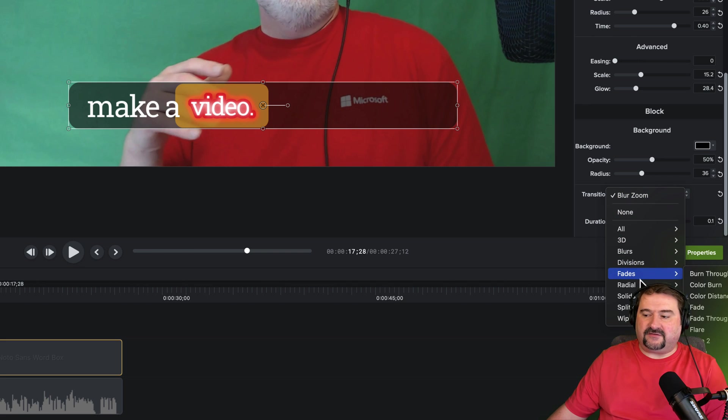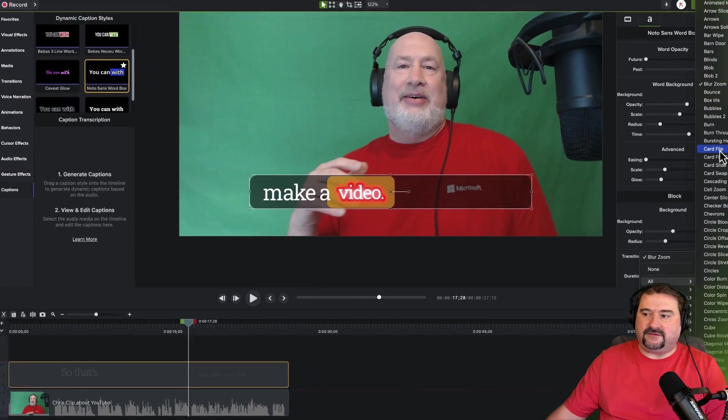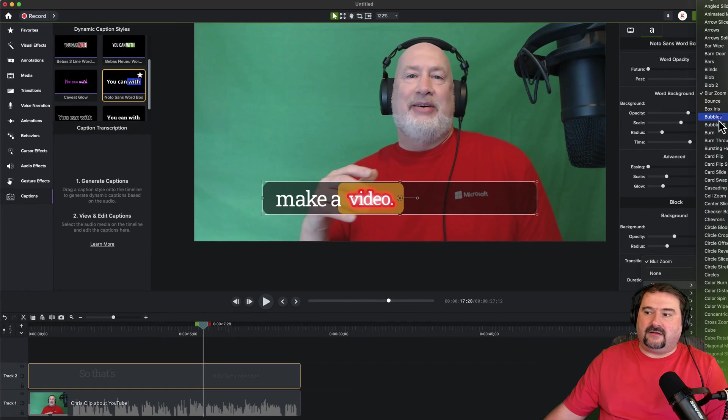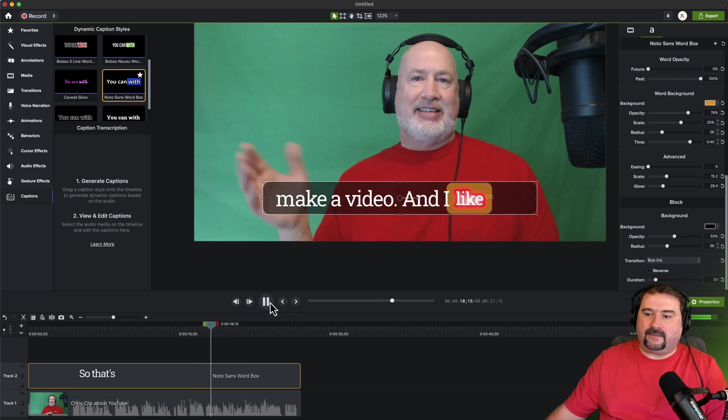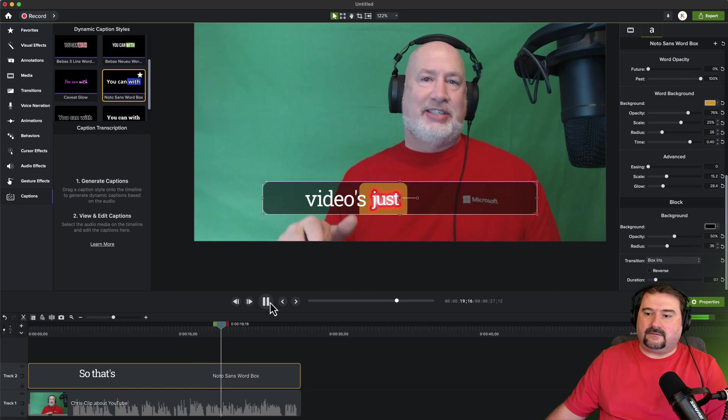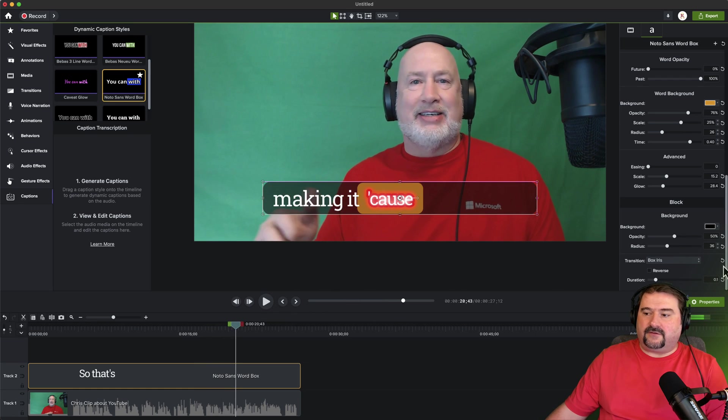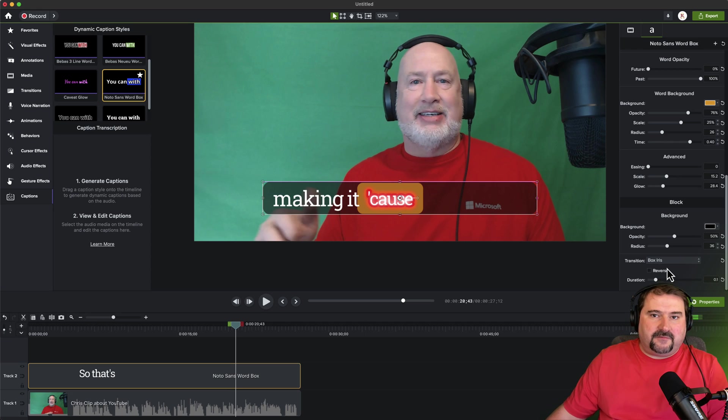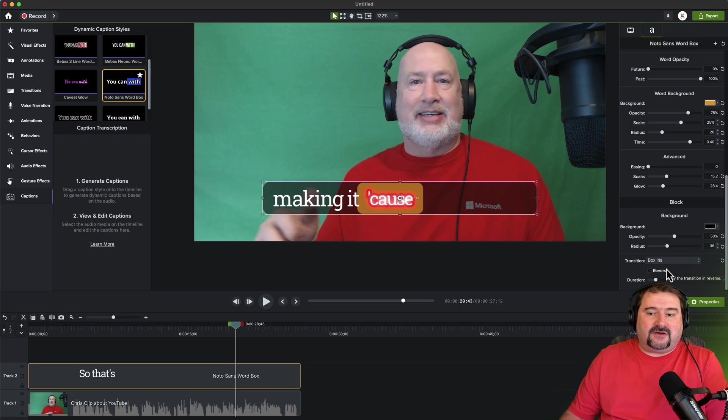So basically here you have access to most of the transitions from Camtasia. You can even open the entire list of transitions. So experiment with those and find the one that you like the most. And there you go.